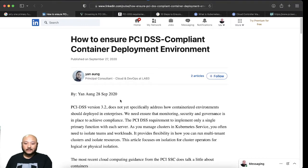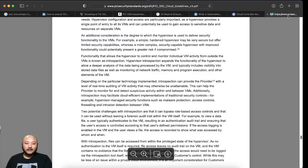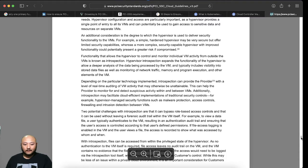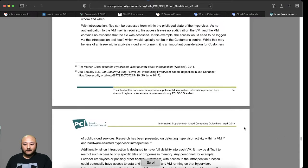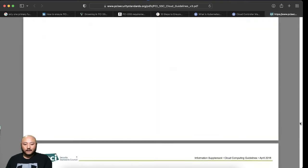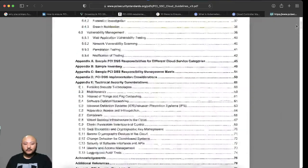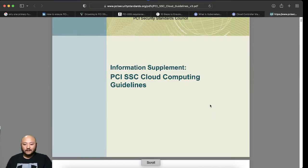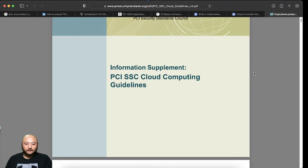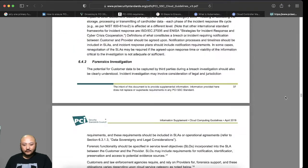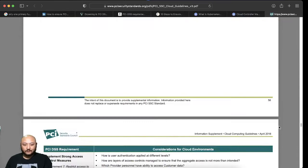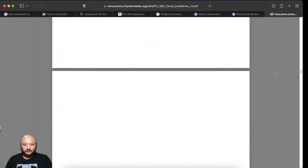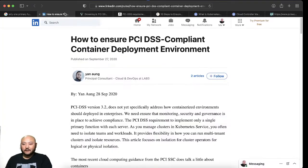So it talks about PCI 3.2, version 3.2, doesn't address containerized, but they do address containerized in their files 6.4. So they do address it and the cloud computing. Let's go back to 6.4 actually, I'll show you how I got there.